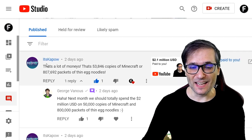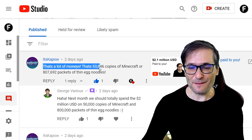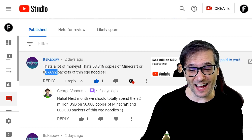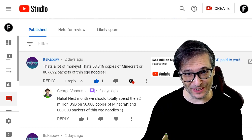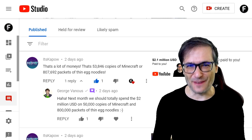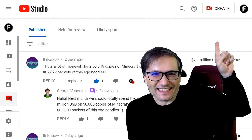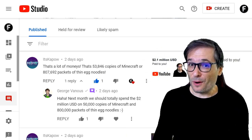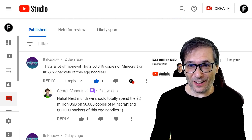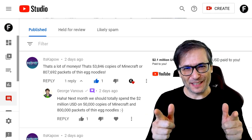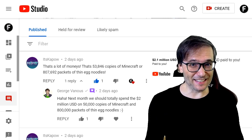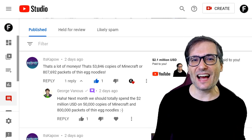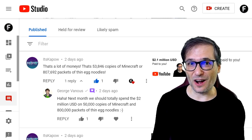It's Kapow wrote: 'That's a lot of monies.' That's 53,846 copies of Minecraft or a hundred thousand packets of thin egg noodles. Very well said, very funny. Click that eye to see the video where It's Kapow commented, where we paid 2.1 million dollars to you, Freedom Family. Great to see you again in the comments, It's Kapow — you are one of our original community team members and I always appreciate reading your comments.